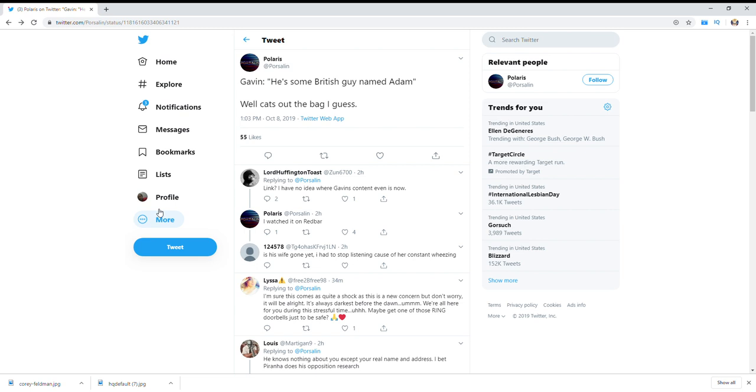So yeah, he just went on his Free Speech TV show, flipped out, and doxed Porcelain. He gave out his real name and where he's from. I think he called him an SJW. It was a pretty good rant.